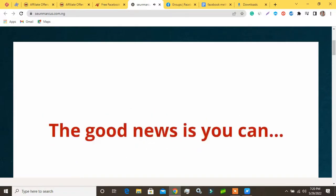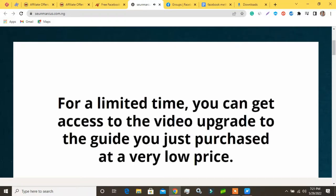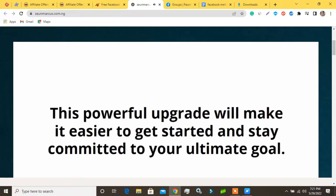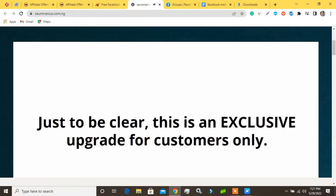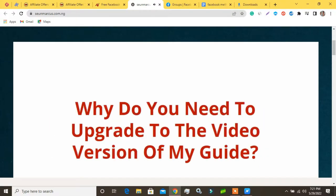The good news is you can. For a limited time you can get access to the video upgrade to the guide you just purchased at a very low price. This powerful upgrade will make it easier to get started and stay committed to your ultimate goal. Just to be clear, this is an exclusive upgrade for customers only.